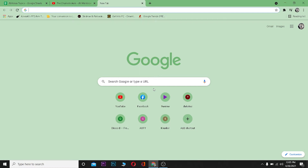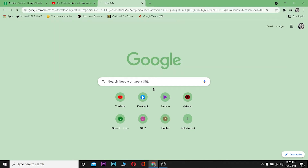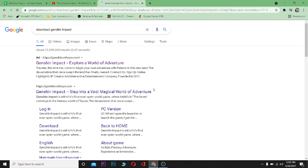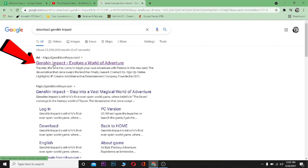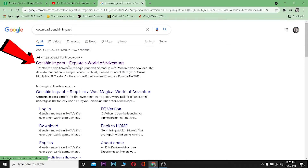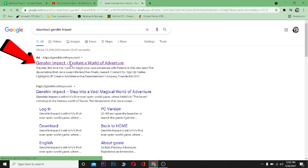First, go to your browser and type 'download Genshin Impact' and press enter to search for it. Then go to the website that says Genshin.mihoyo.com and click on it.